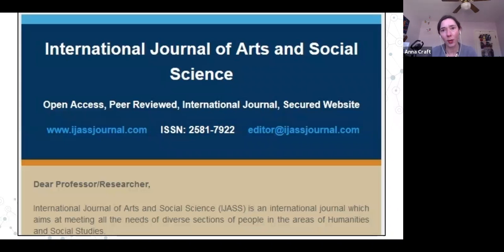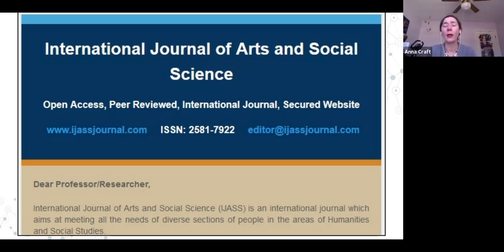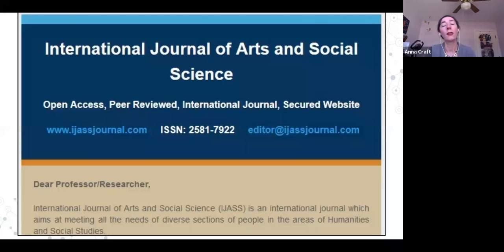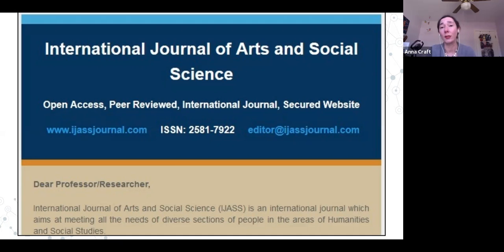Here is a journal I do not recommend anyone publish in: the International Journal of Arts and Social Science. This sounds frighteningly broad. Its aims state it is 'an international journal which aims at meeting all needs of the diverse sections of people in the areas of humanities and social studies.' That's very broad — people could be submitting pretty much anything to this. It came from an email solicitation and has other red flags as well.